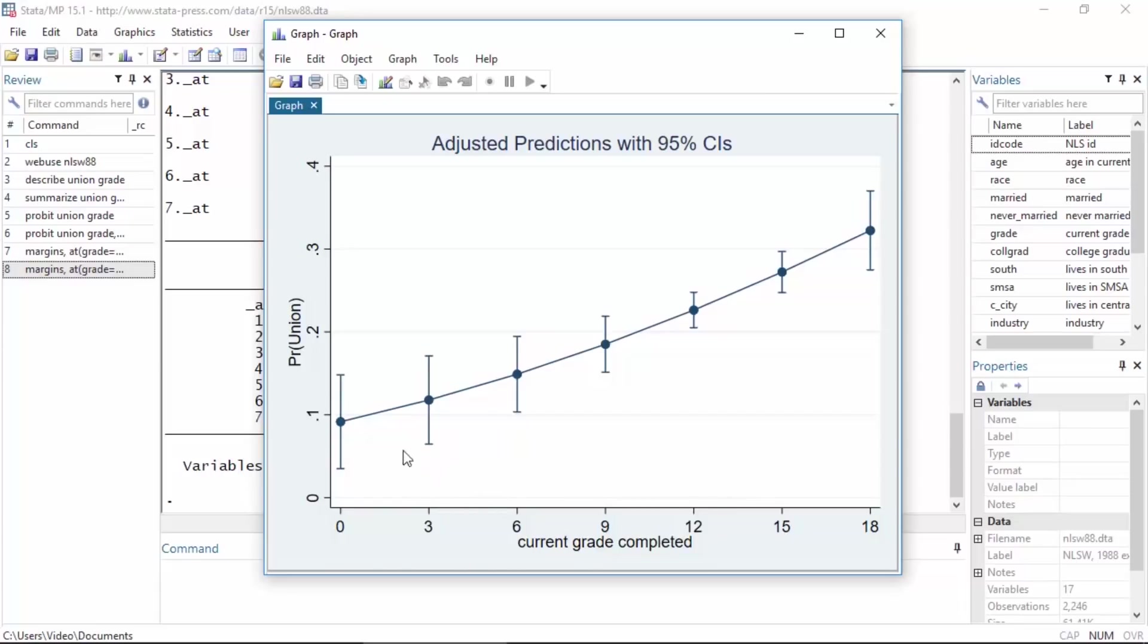That's how we can fit a probit regression model with a continuous covariate. I hope this was helpful. Thanks for stopping by.